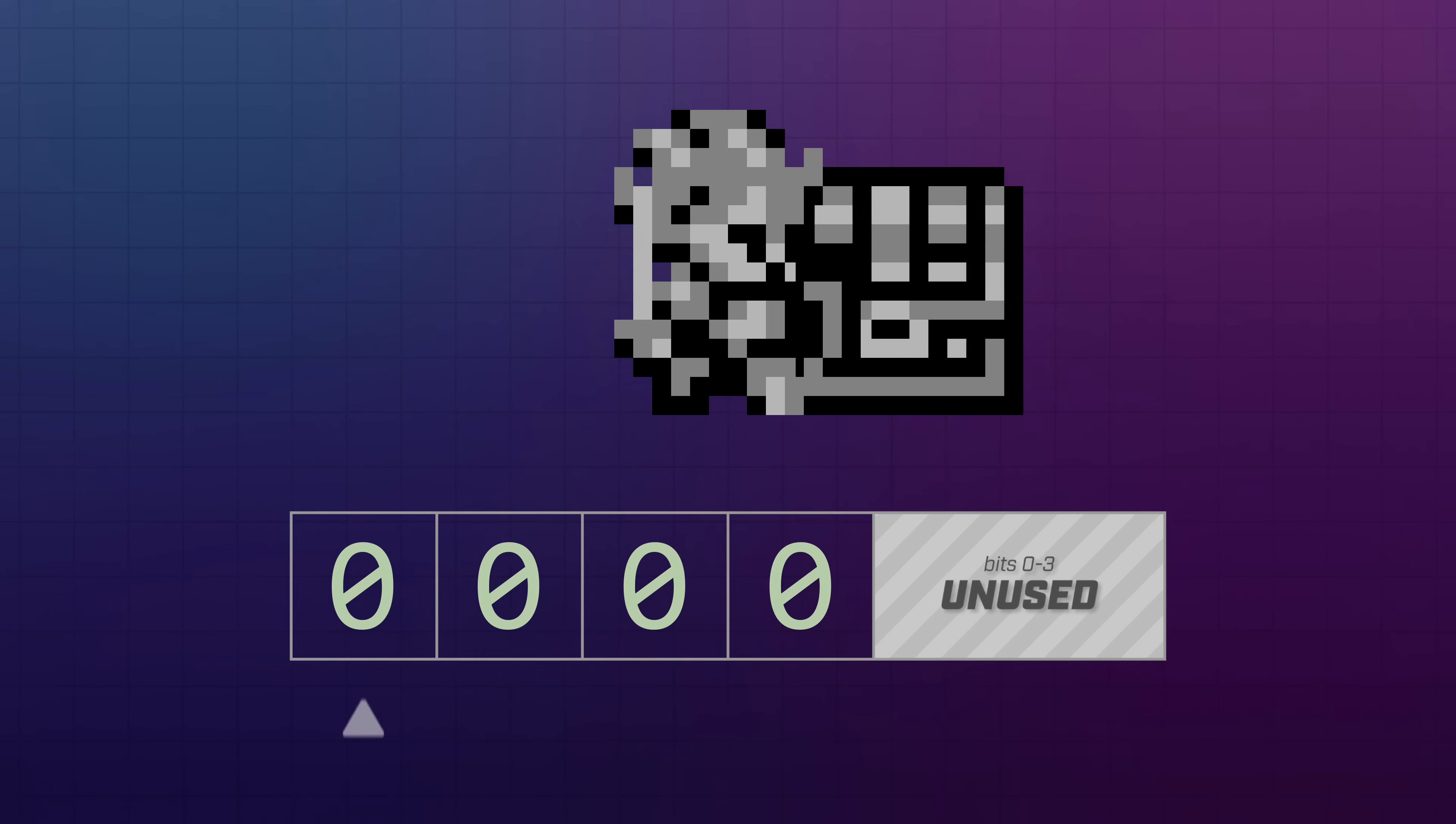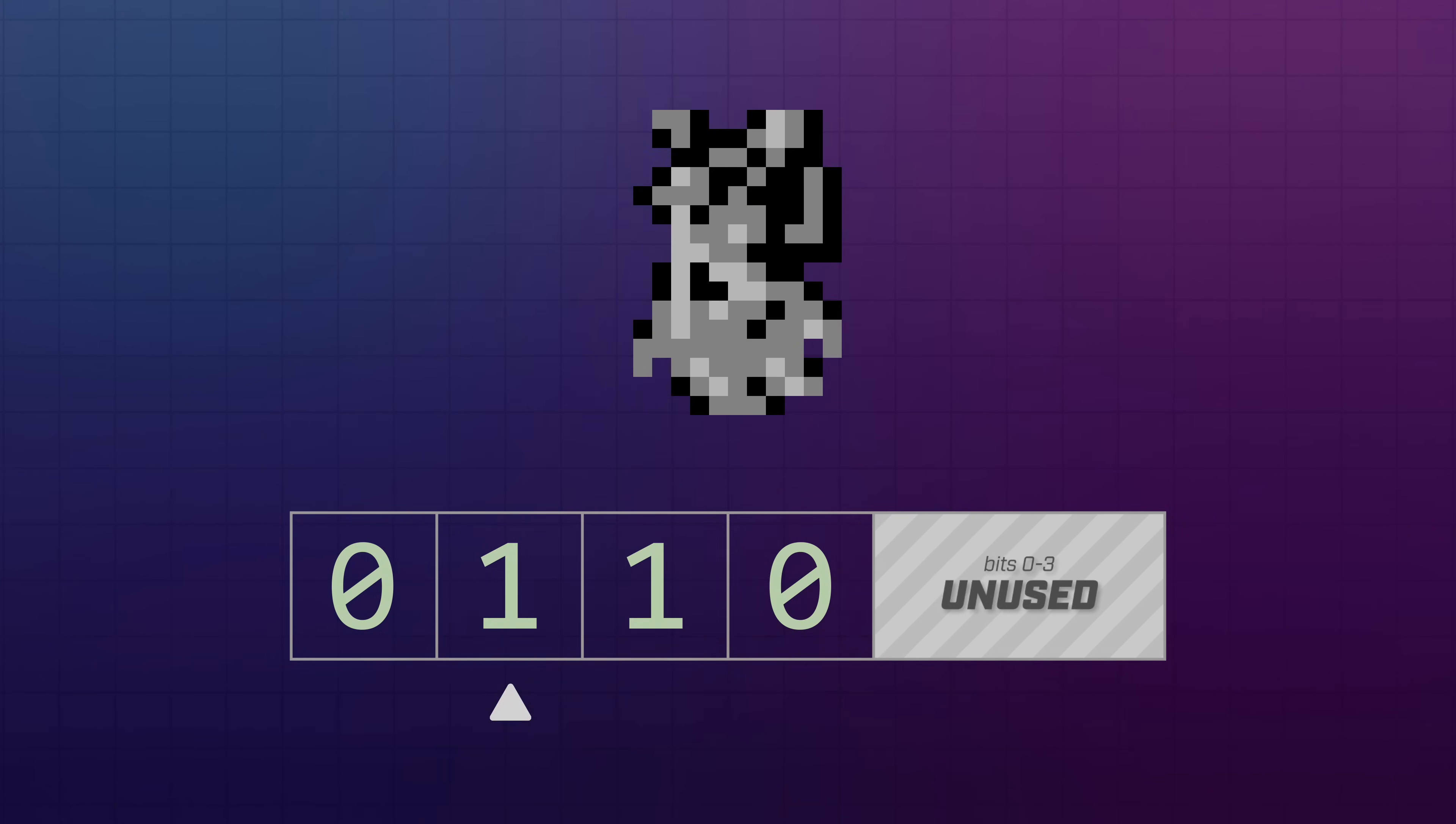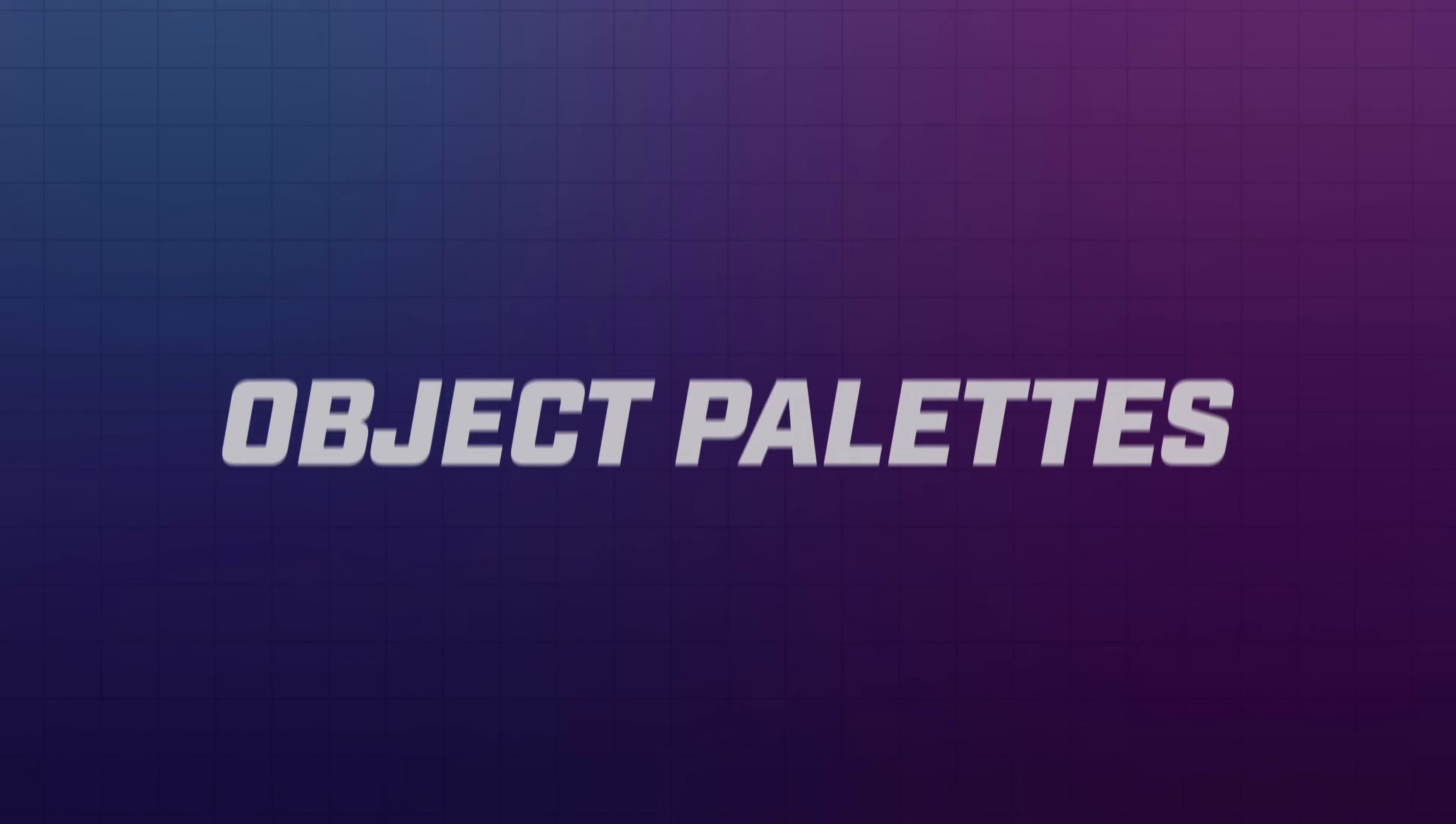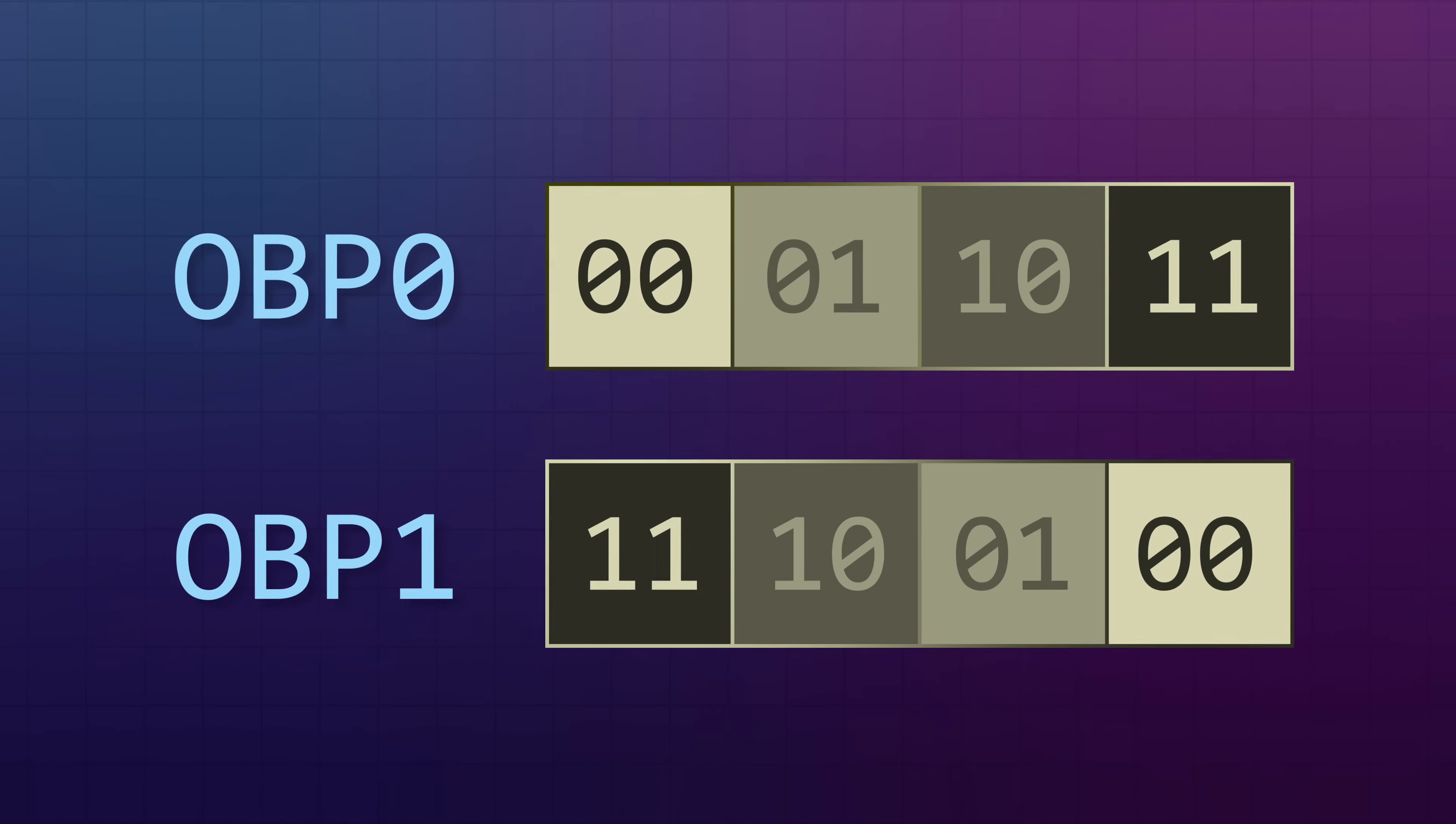The attributes are pretty simple. They let you choose whether or not to render the object in front or behind the background, whether or not to flip it horizontally or vertically, and finally, which of the two palettes to use when drawing the tile. These palettes, called the object palettes, are distinct from the ones used to define the colors for a background, but they're configured in pretty much the same way.